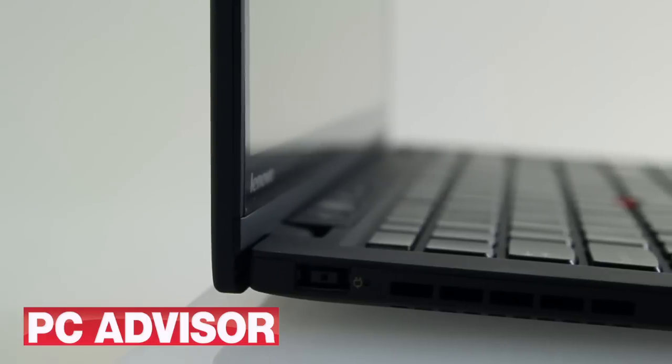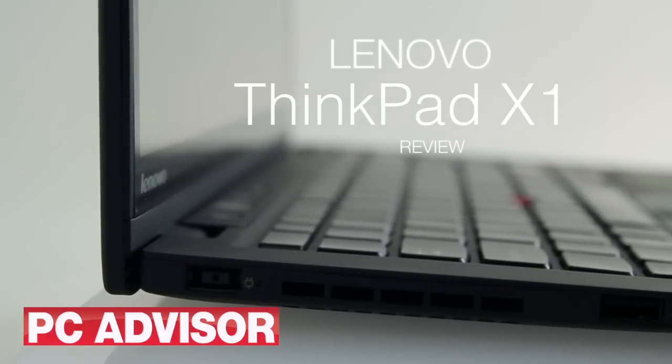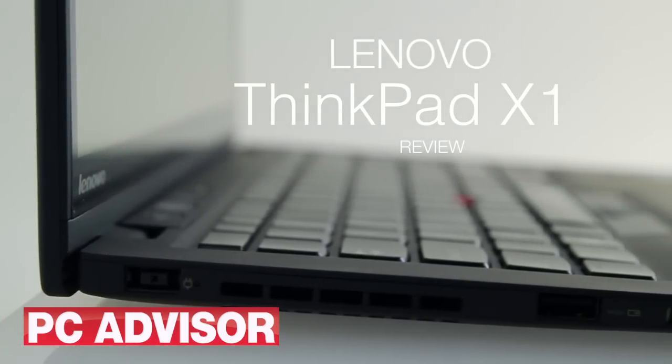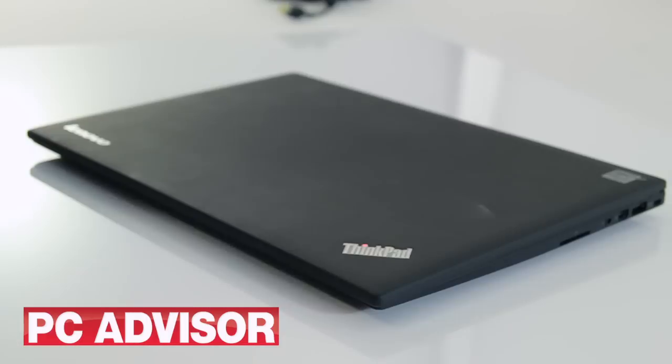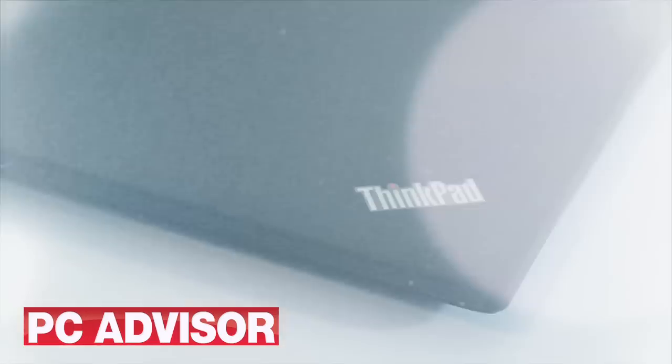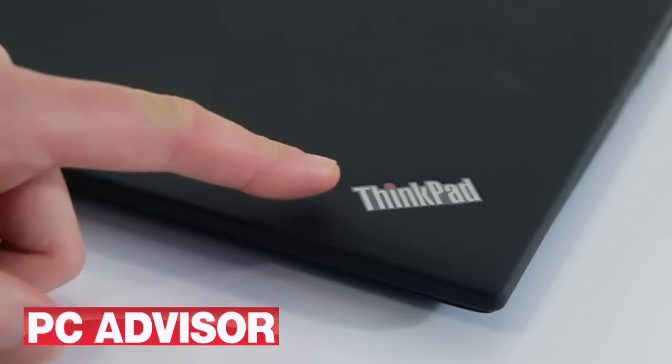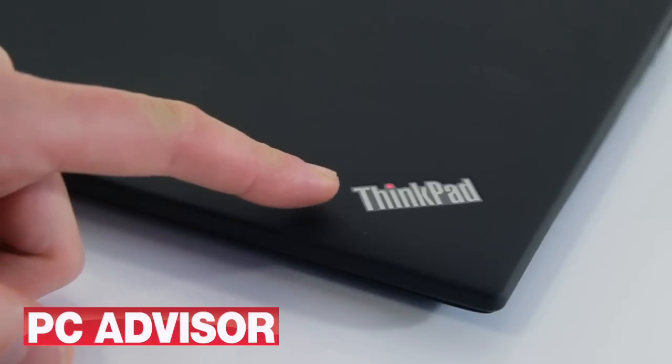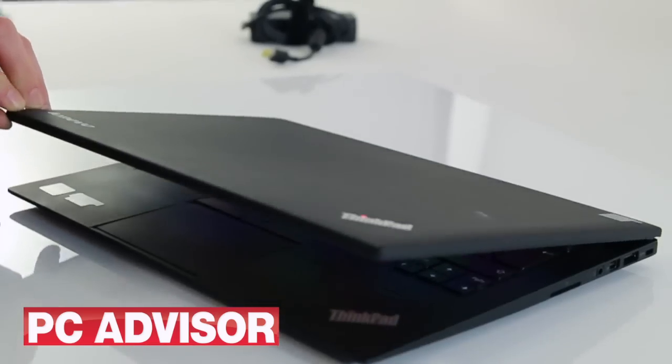The ThinkPad X1 Carbon Touch is a Windows 8 Ultrabook with a touchscreen. With the lid closed, the top of the chassis is a uniform sheet of black with just a Lenovo logo and a ThinkPad badge bottom right. The dot of the I in ThinkPad glows red when the laptop is on.